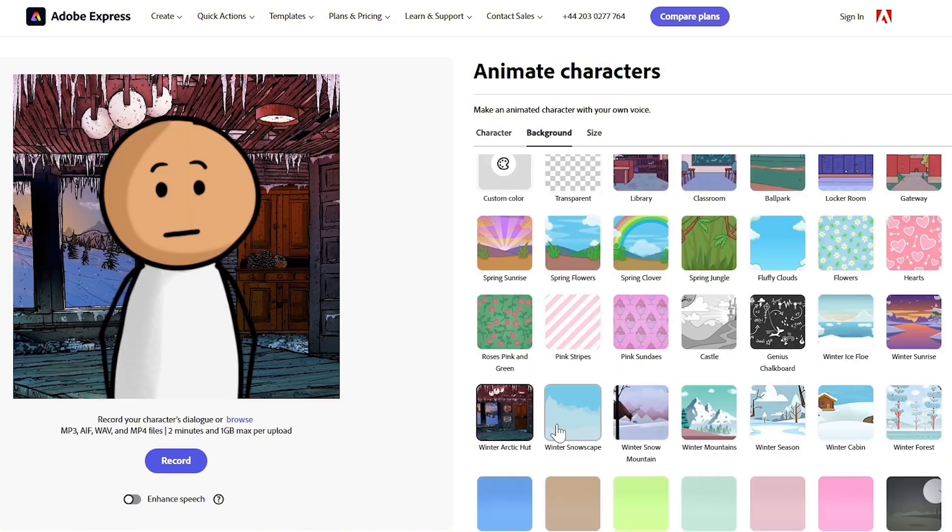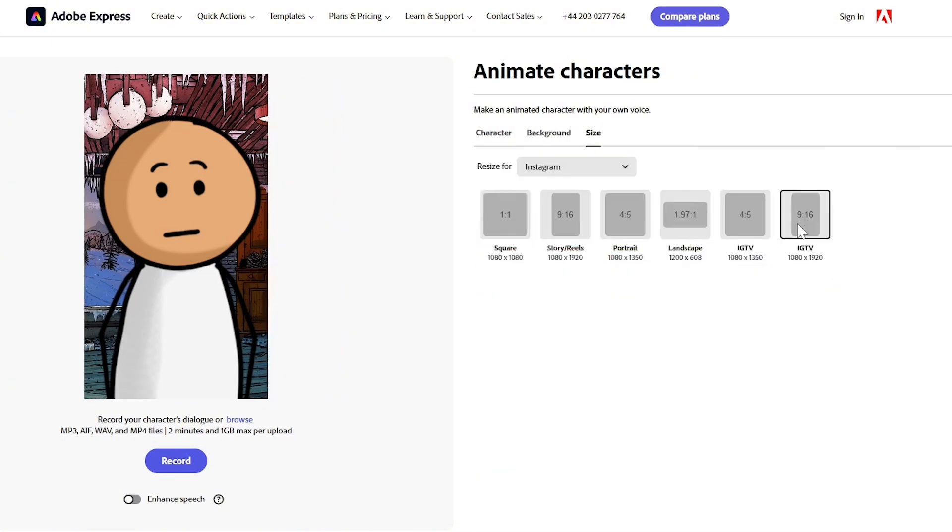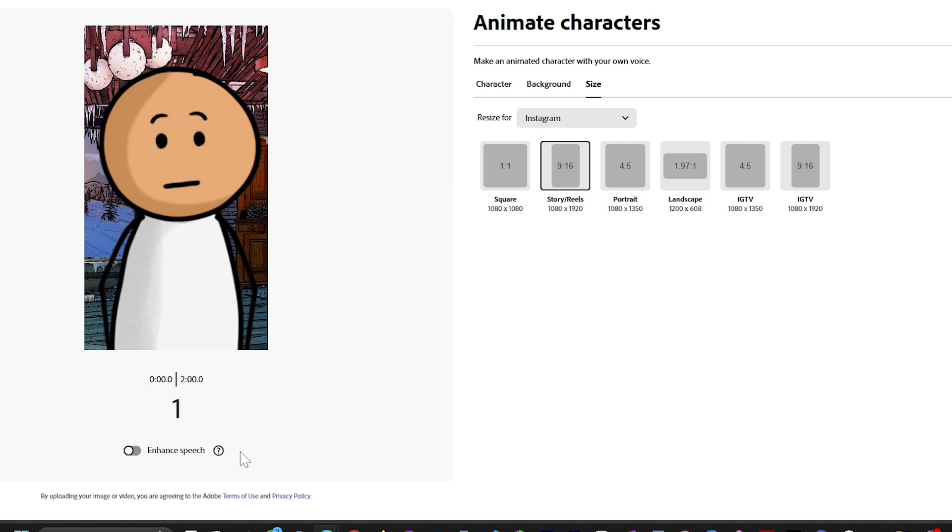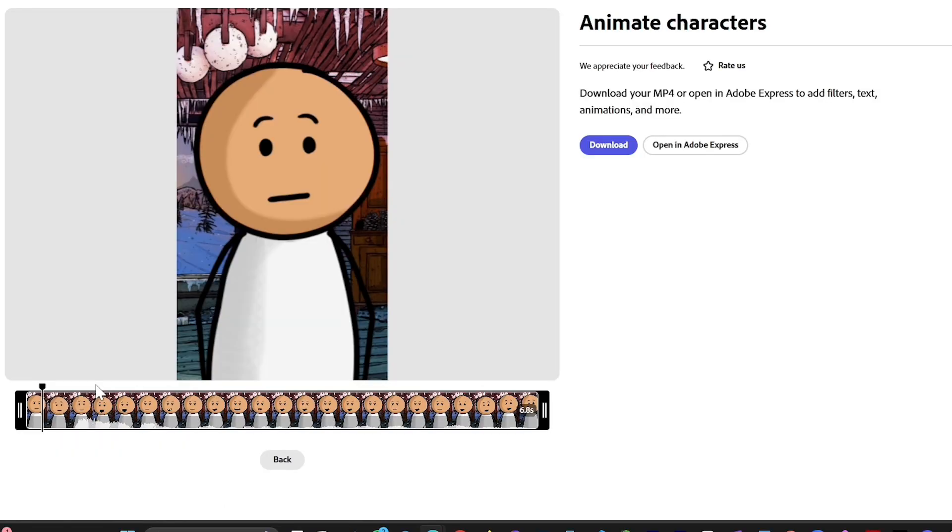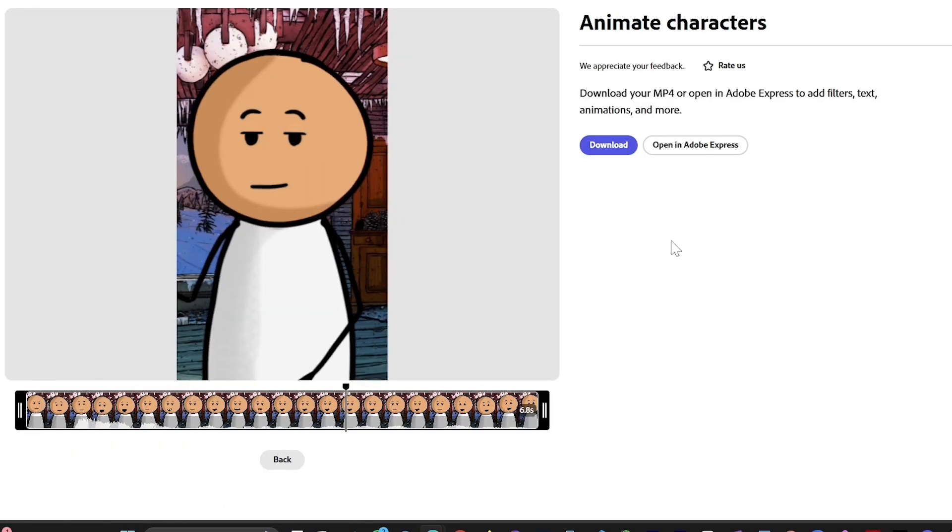Adobe Express offers a bunch of fun characters to animate, such as a unicorn, robot, or pretty much anything else. It's designed to be quick and straightforward, so you don't need any special skills to create amazing animations. Once your animation is ready, you can easily download it and use it as you wish.